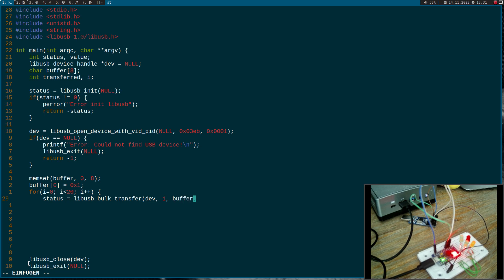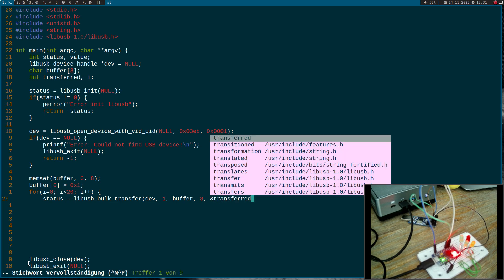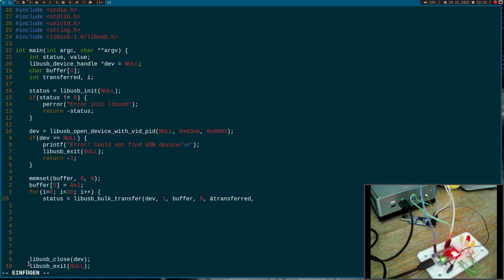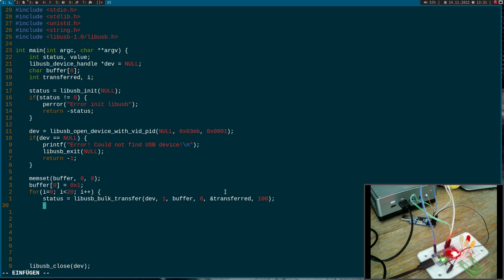Then I have to specify the buffer I want to write and the length of the buffer I want to write. Then I have to pass a pointer to my transferred variable. And in this value we can find how many bytes were transferred successfully. And the last argument is a timeout value in milliseconds and I will set it to 100 milliseconds.